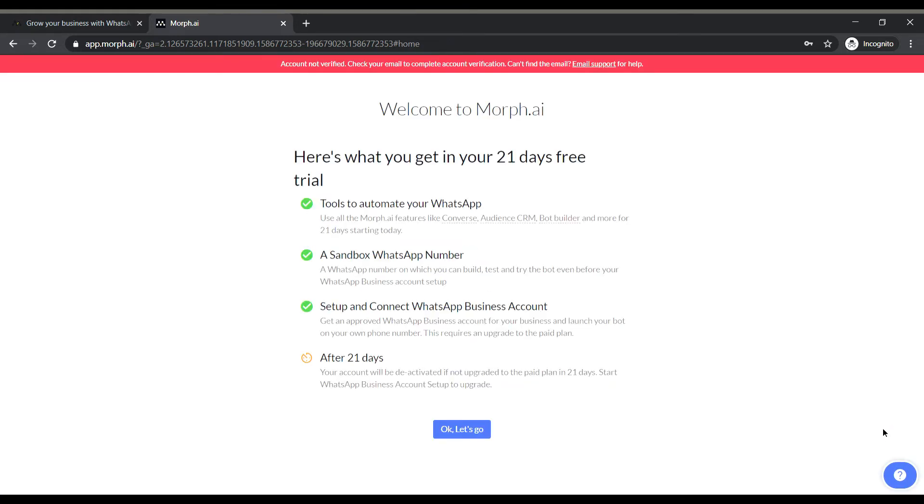So this is the welcome page after the sign up and stating that I will be having a 21 day free trial and I guess that will be enough to check out the platform and see if it will be able to serve my purpose or not.